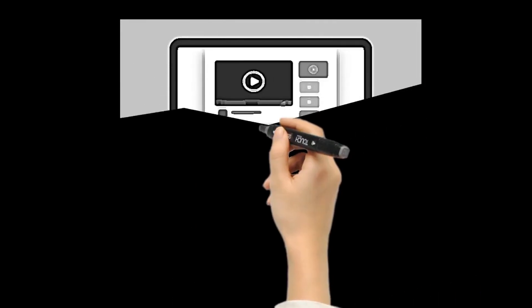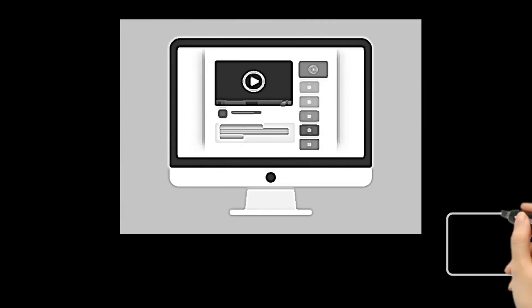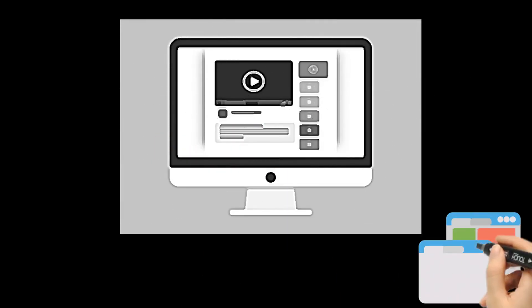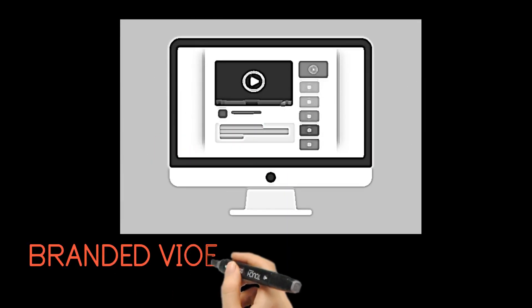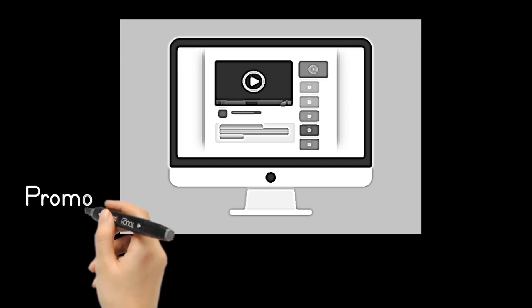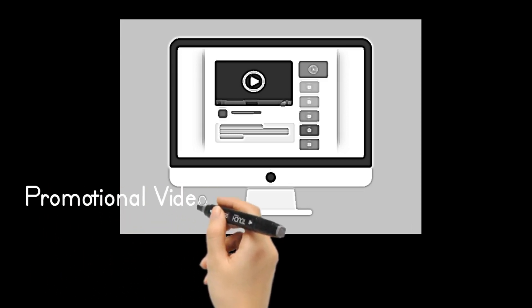Branded videos with your logo and business details, promotional videos for your website or social media and many others.